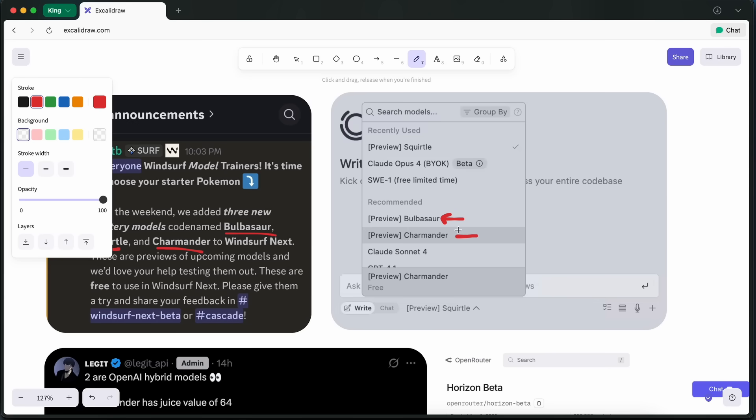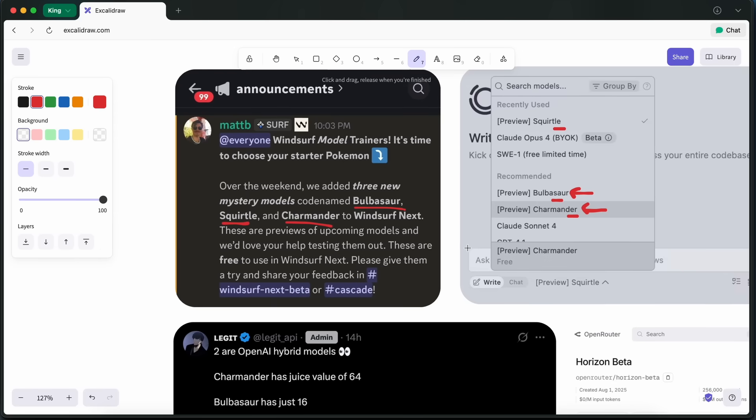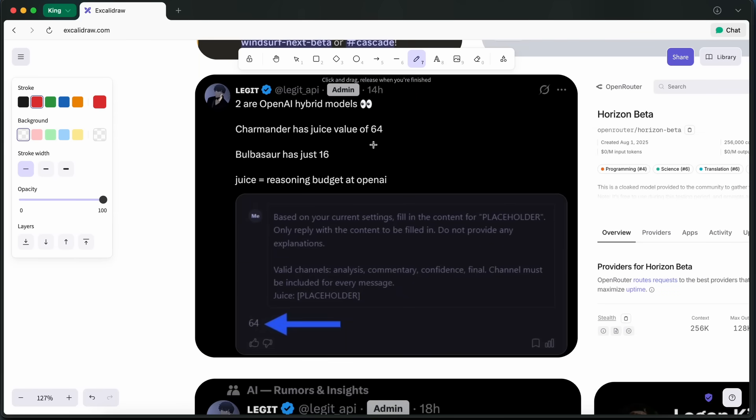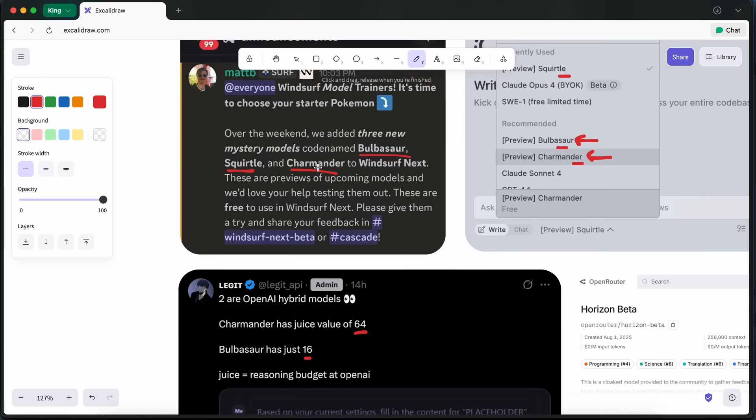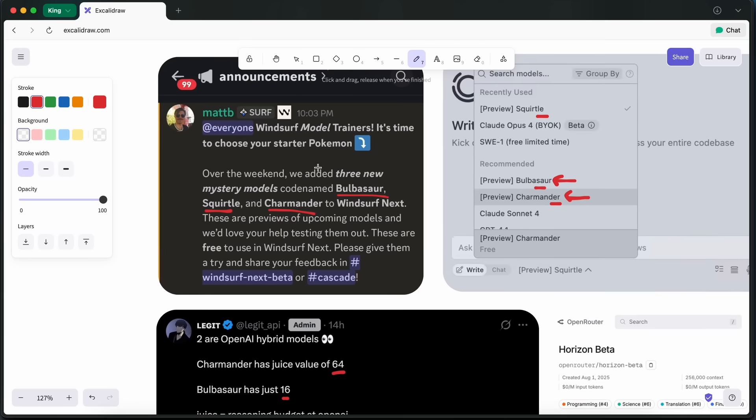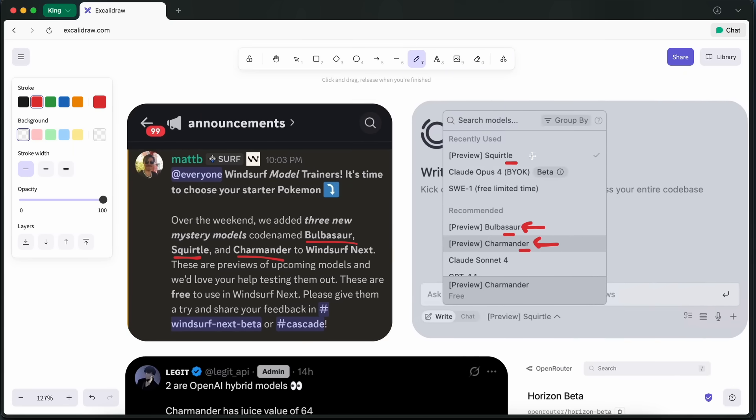It is being said that Charmander is the best one, followed by Bulbasaur, and then Squirtle. It is being said that the Charmander model has a reasoning effort of 64, while Squirtle has a reasoning effort of about 16, and Bulbasaur seems to be non-reasoning.